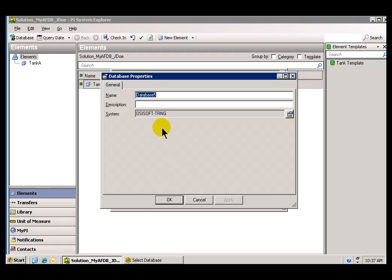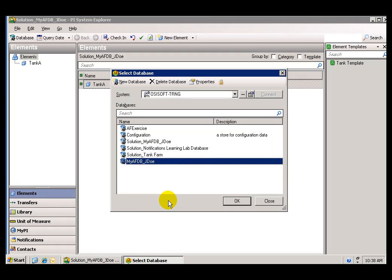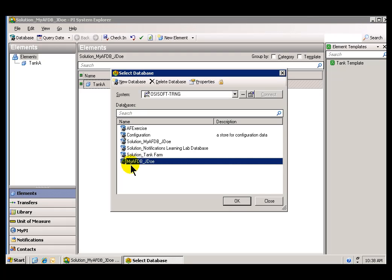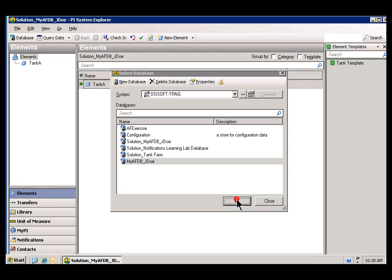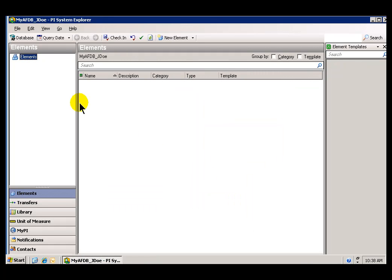I'm going to give this a new name. The name I'm going to call it is, let's just call it My AFDB, and then First Initial Last Name. So I'm just going to call this J Doe in this example. So that's going to be my brand-new AF database. As I said earlier, we would anticipate that most organizations are only going to have a single Asset database. So it's kind of unusual to see so many of them here. We use that for the different trainings that we do.